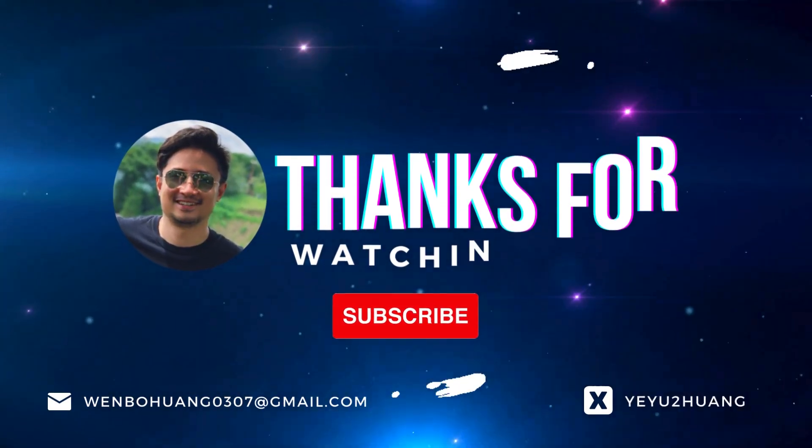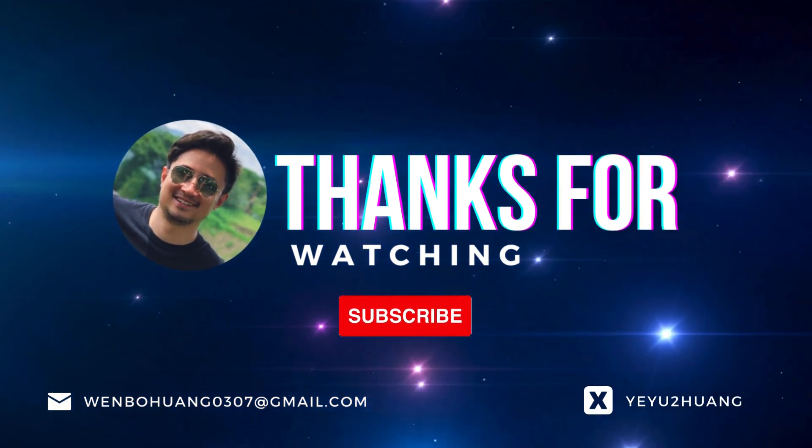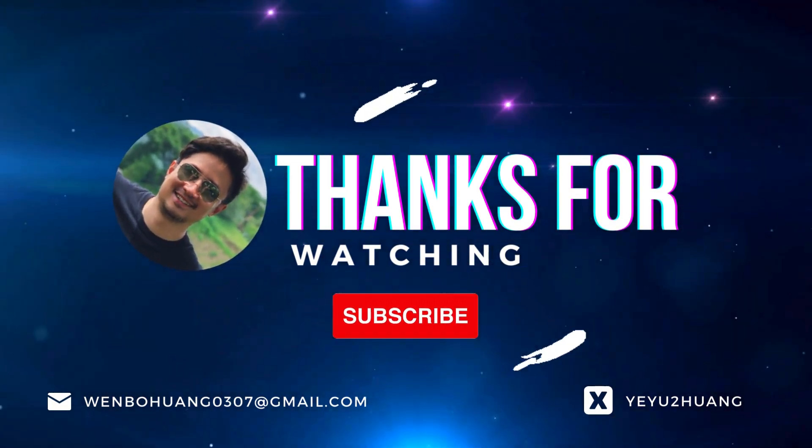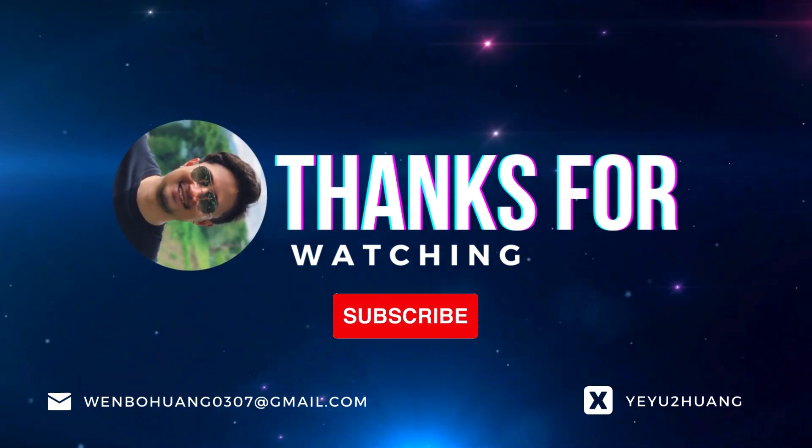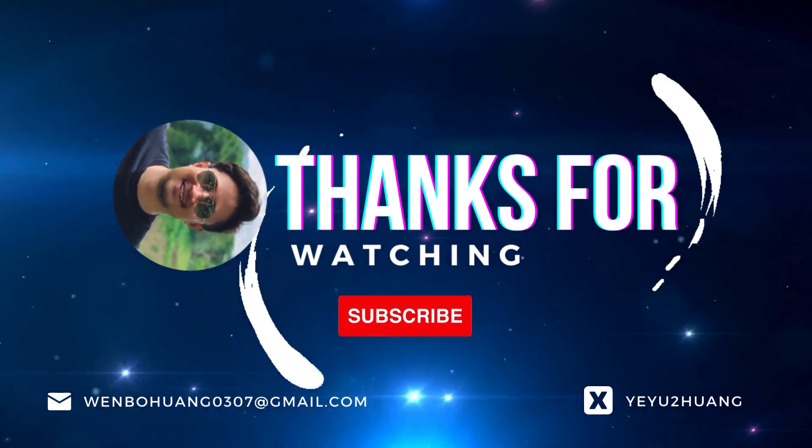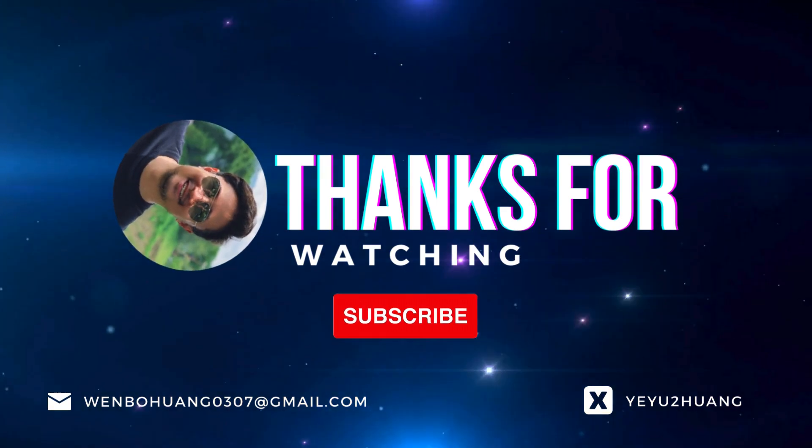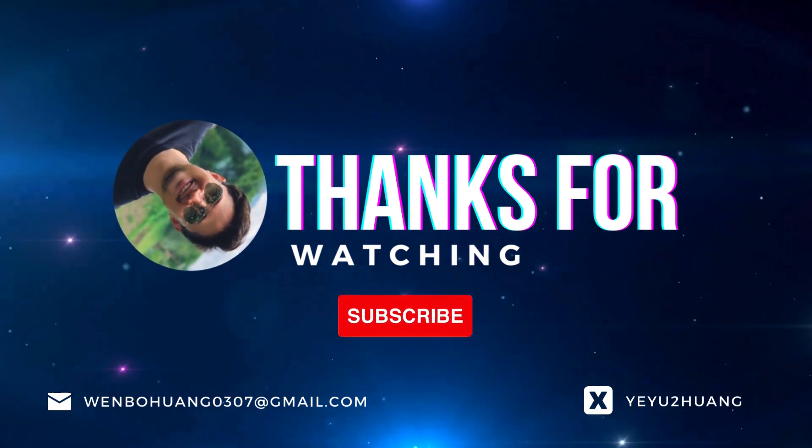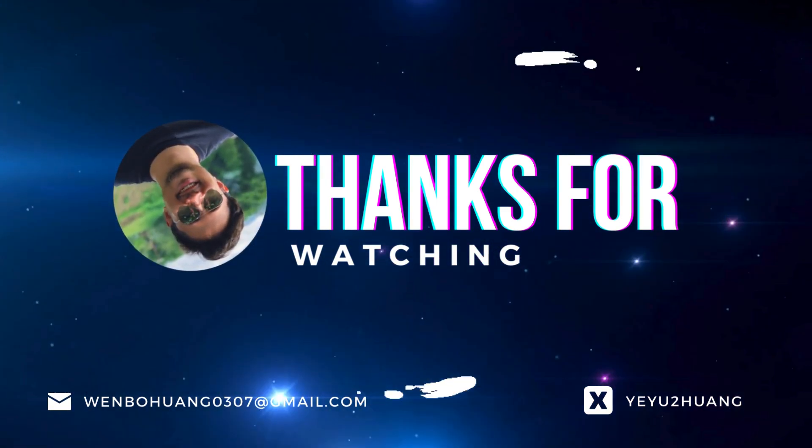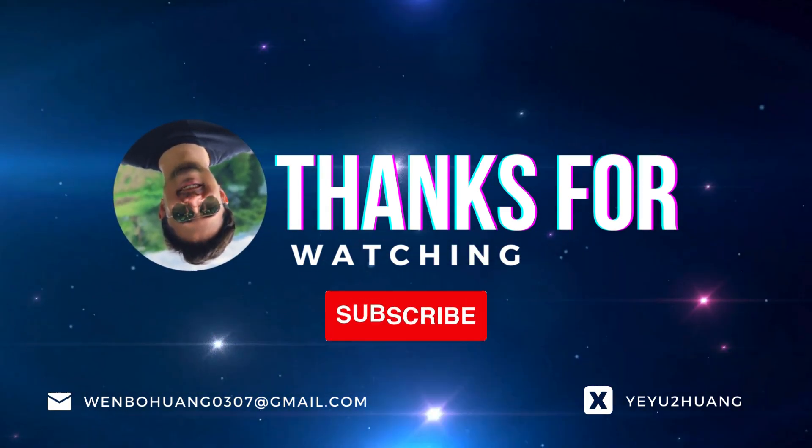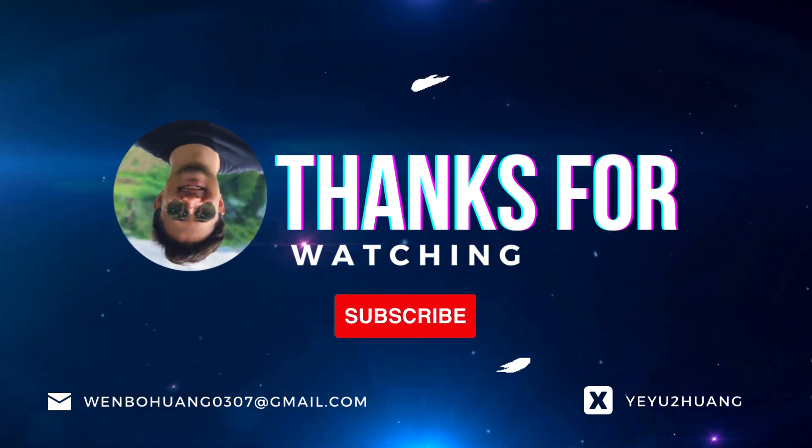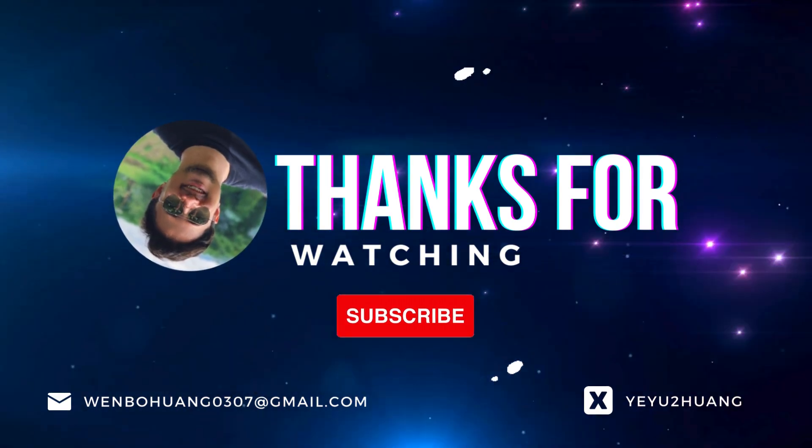That's all for today. For the tutorial and source code, you can find the link in the description below. Don't forget to like, subscribe and hit the notification bell. Keep innovating and I'll catch you in the next one.